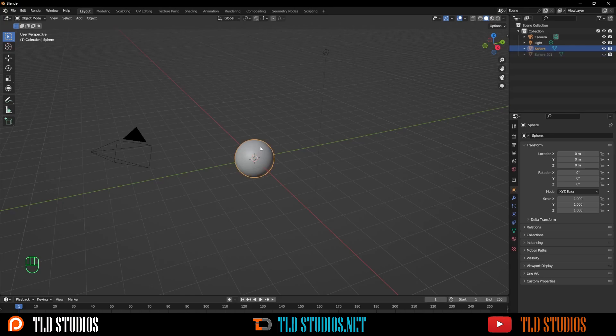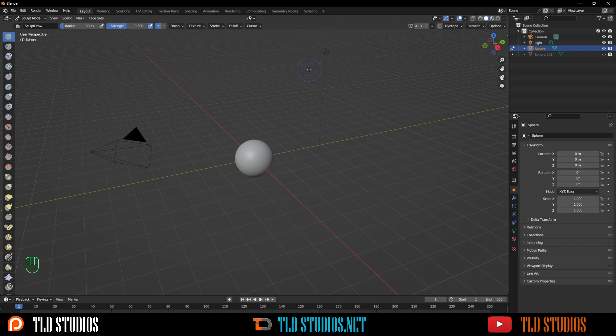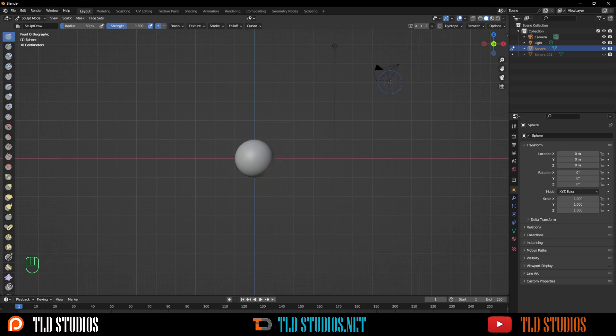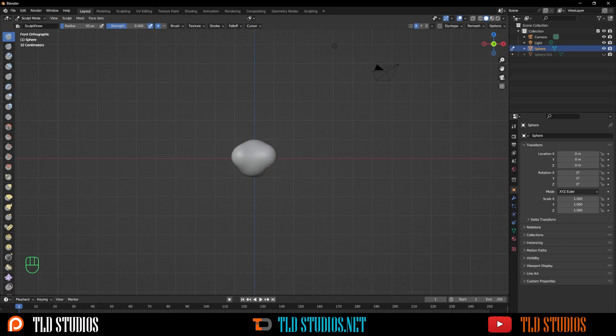With the head here, what I want to do is go to Sculpt Mode, press 1 on the number pad to go to the front view, and let's select the X in the top right section of the 3D viewport to toggle on our symmetry. Now whatever we do to one side happens to the other.